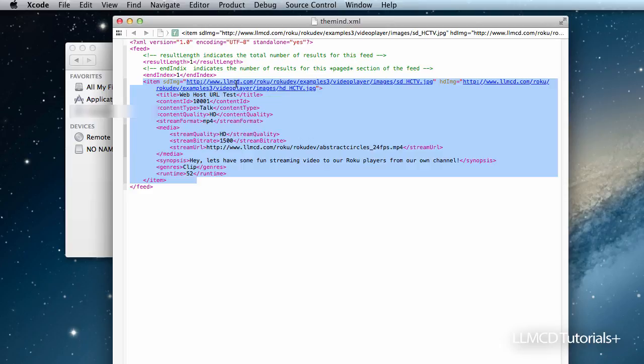Here's the links to the SD images. Here's the link to the HD images. A title, a little content ID, subscriptions, what type of format it is. And then here's the important thing.